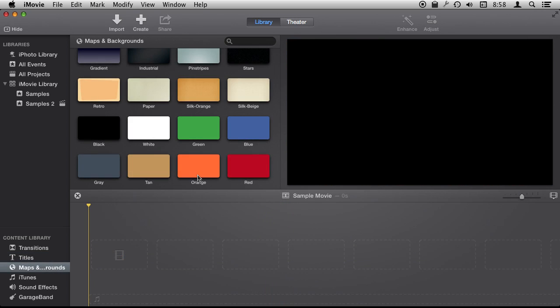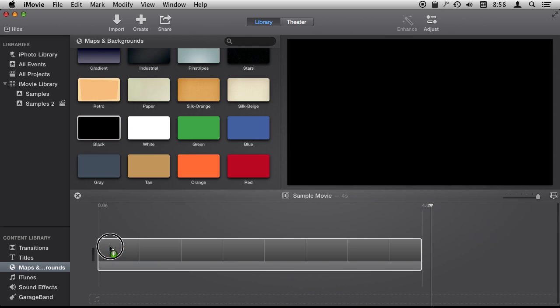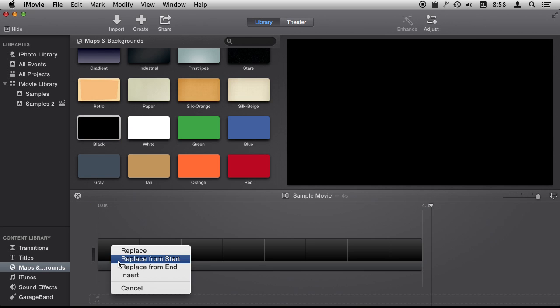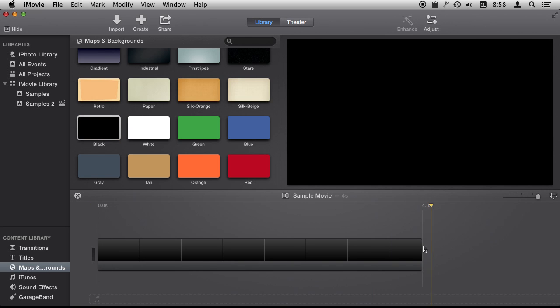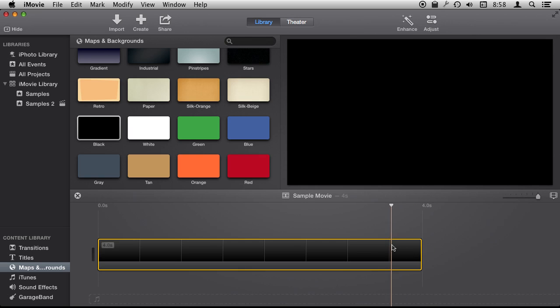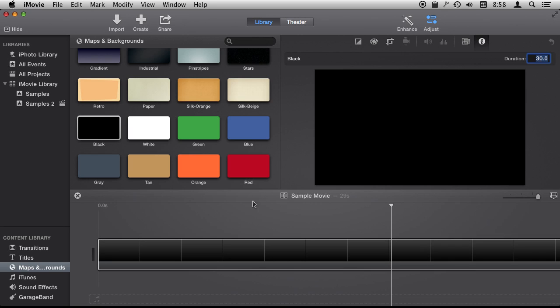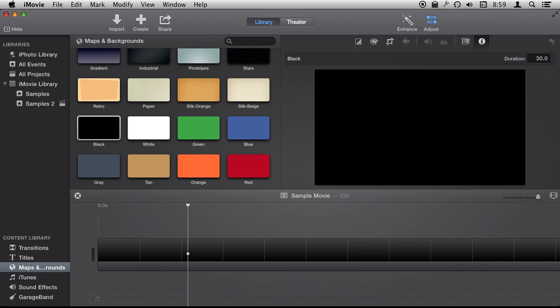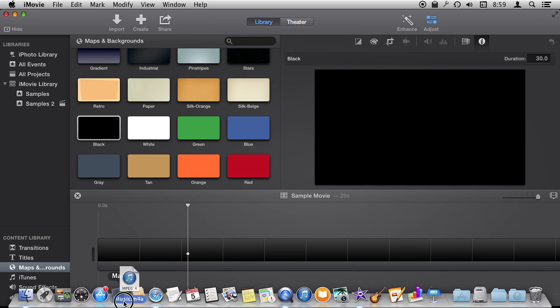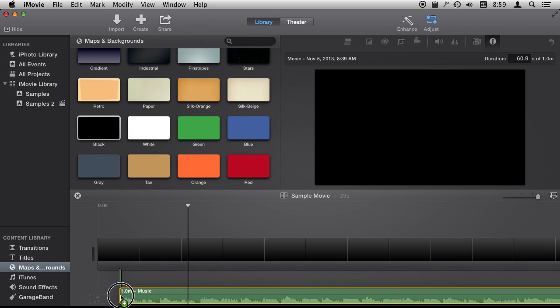You can use this like beat markers. Let's start with a black background here from Maps and Backgrounds, and then let's make this long enough so it covers the song. It's about a 30-second song, so we'll do 30 seconds, and then we're going to add music as the background to this.